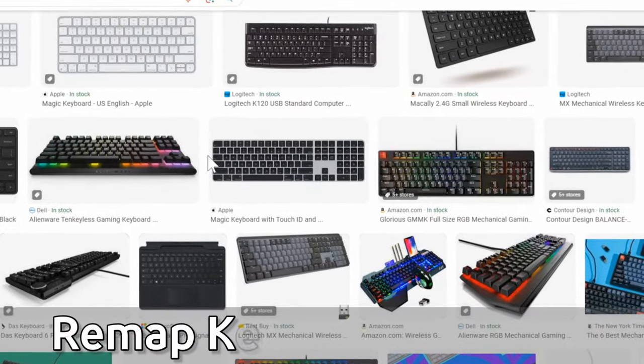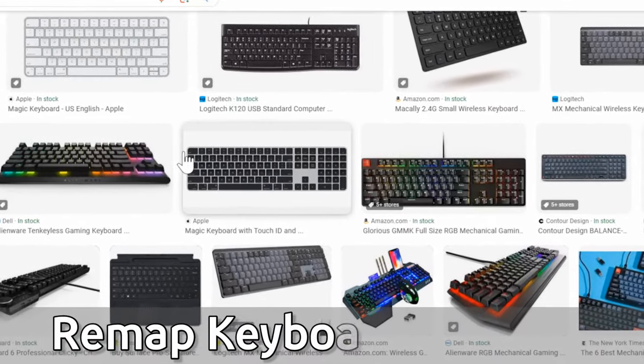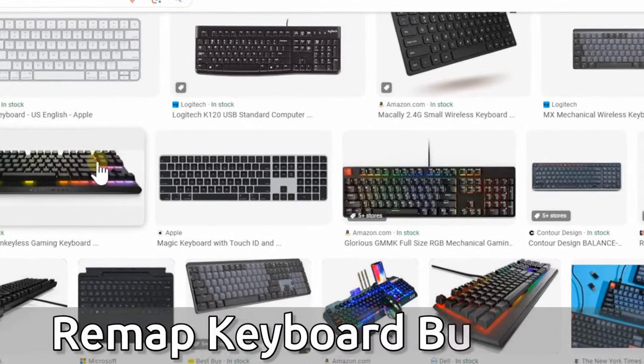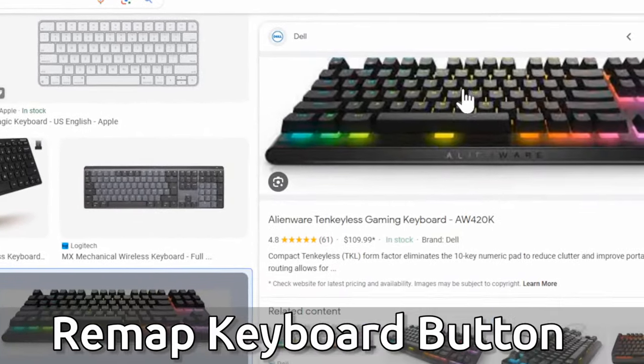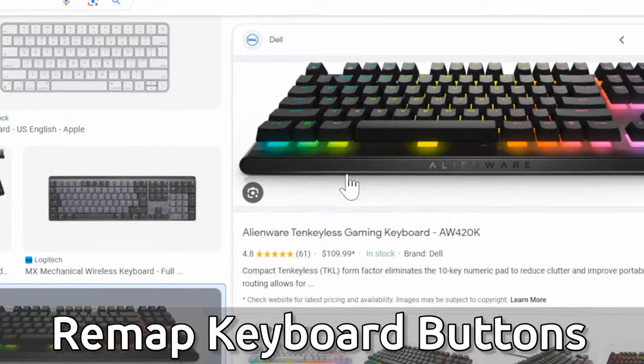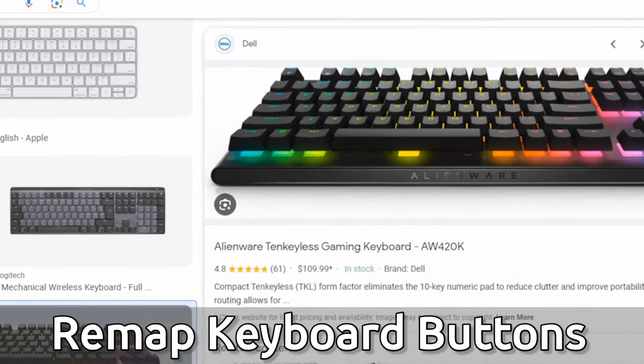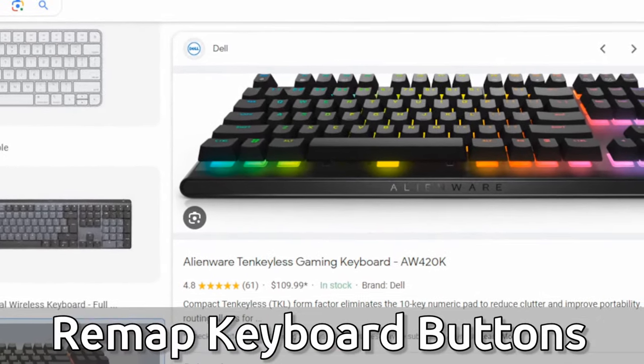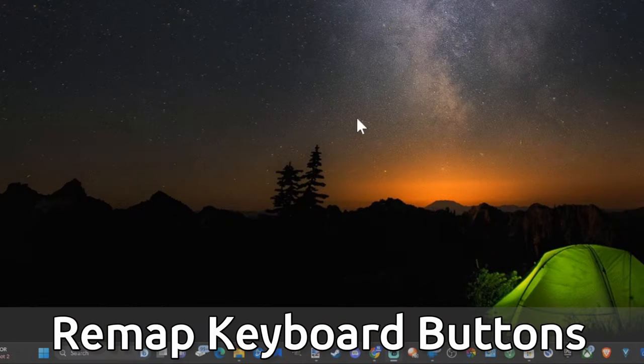Hey everyone, this is Tim from YourSixTech. Today in this video, I'm going to show you how to remap your keyboard buttons on Windows 11, and this is really easy to do.